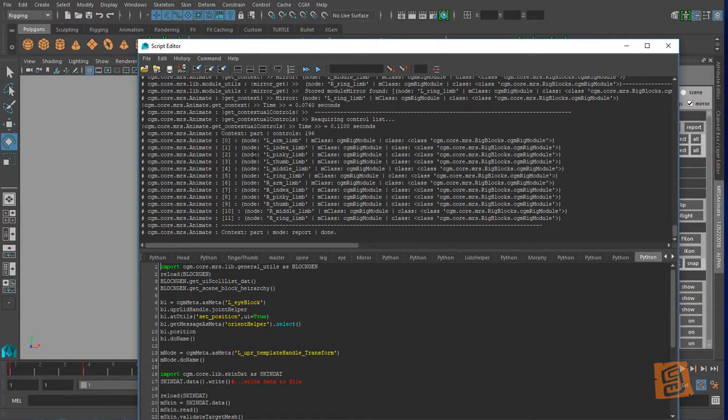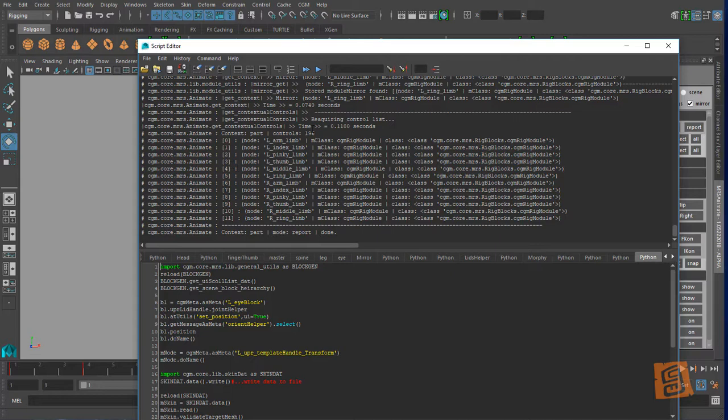So this is my contextual report. Here's my nodes, got them listed out. I got 196 controls in context.